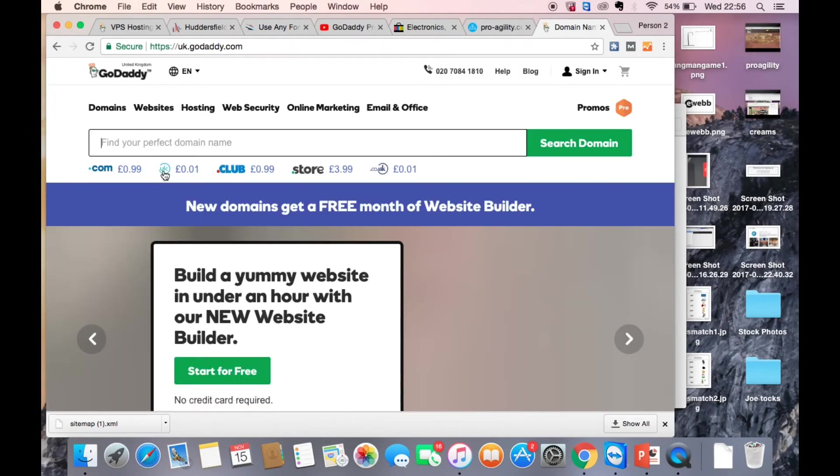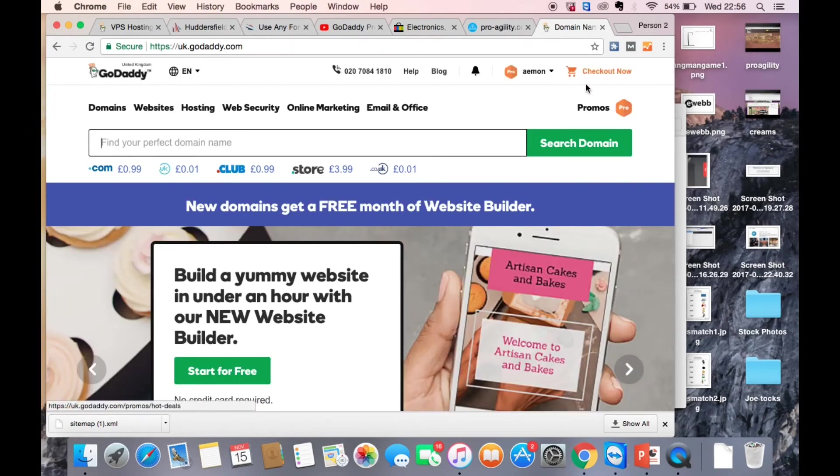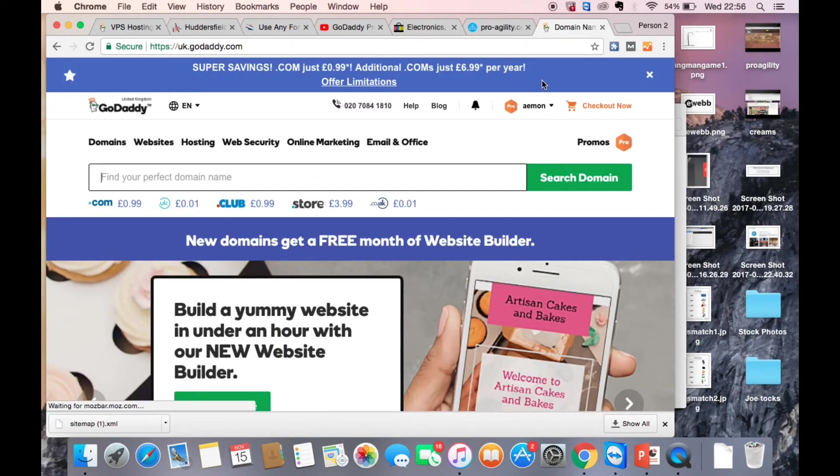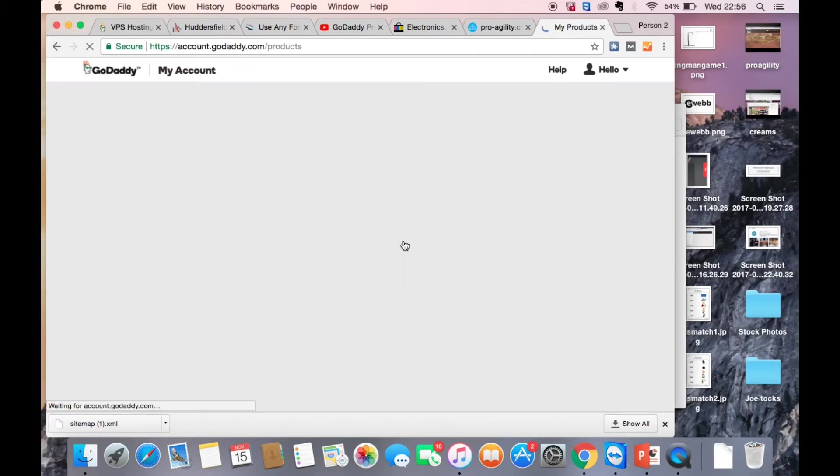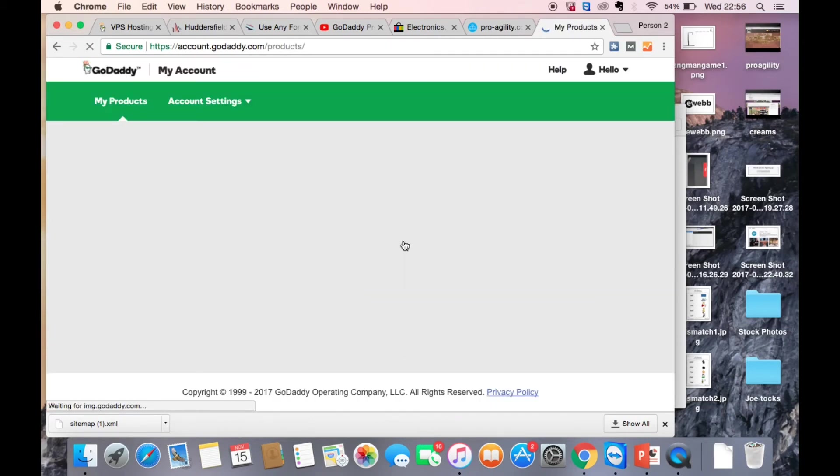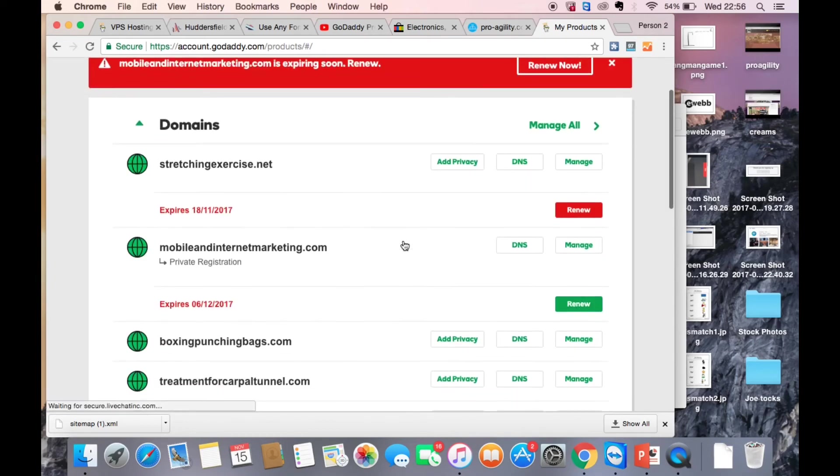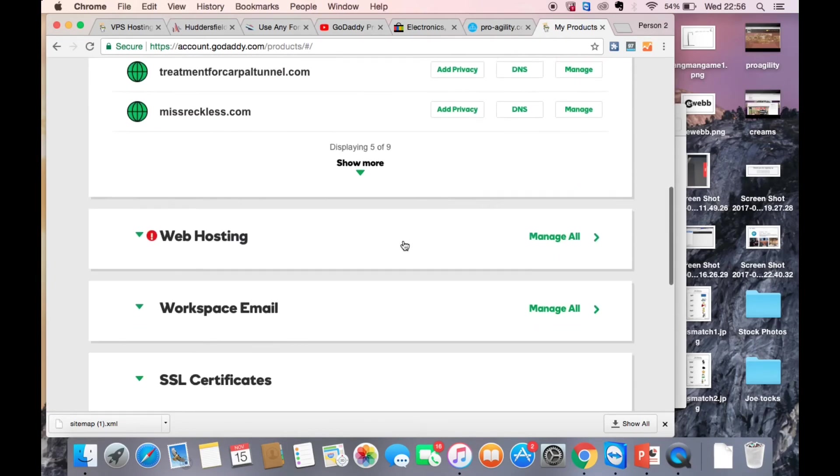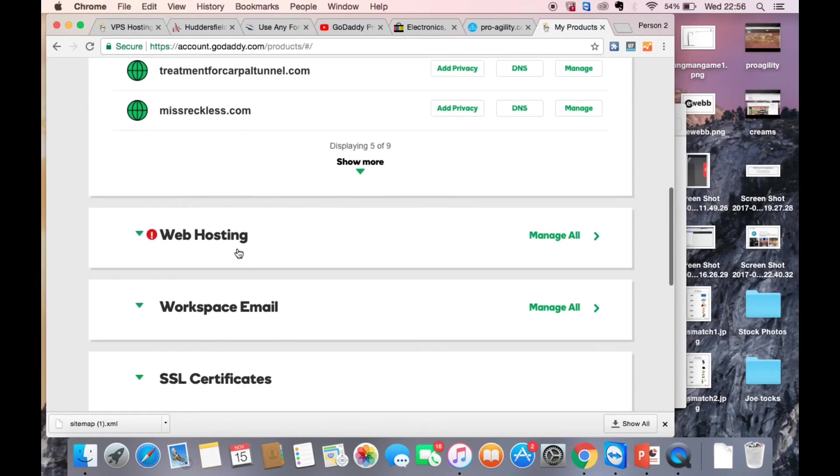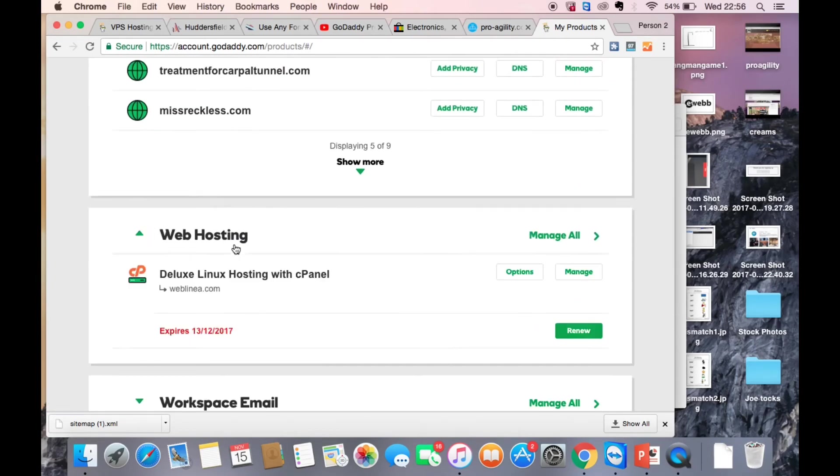Right, go to your GoDaddy account and then if you're logged in just go to your products. And what we want to do now is to go into the back end of your files to see all your files. So what we want to do is go into the web hosting section.